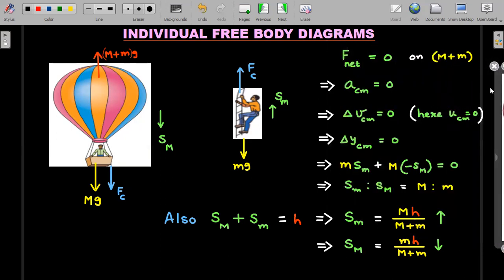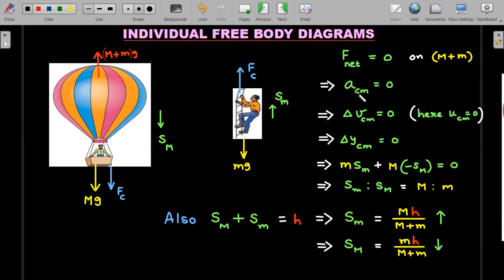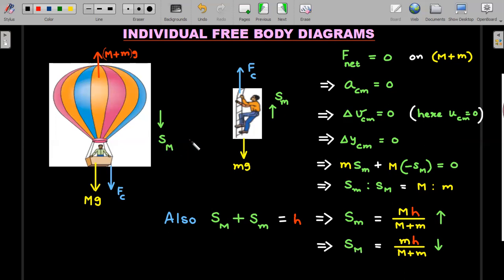The net force on the system of (M + m) is zero, which means the acceleration of the center of mass is zero. If acceleration is zero, change in velocity is zero. Since both objects were initially at rest, the center of mass had initial velocity zero, which means velocity during the process is also zero. So the center of mass never moved — the vertical displacement of the center of mass is zero.